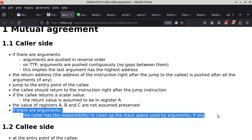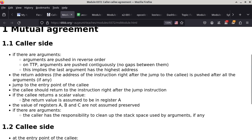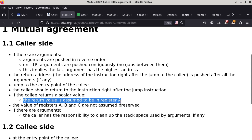Today we'll also cover that the return value is always going to be in register A. If the callee has a return value, it always goes into register A. A scalar is basically everything other than an array or a structure — a float, a pointer, an integer, a char, and so on. Anything that is not a composite. A structure is a composite because it has components you can extract. An array is also a composite because you have individual elements you can access by indexing.